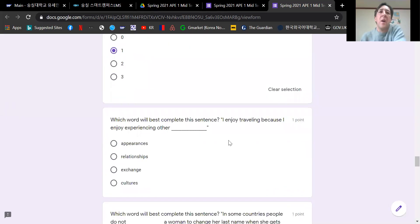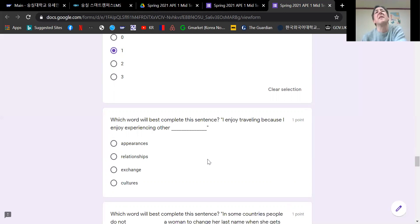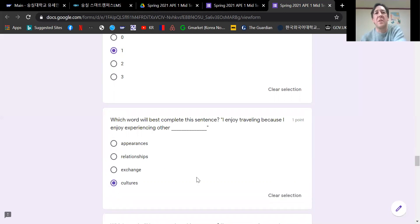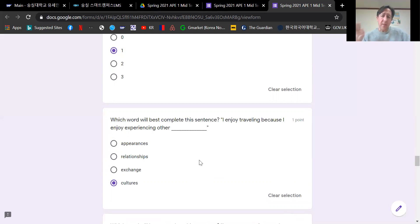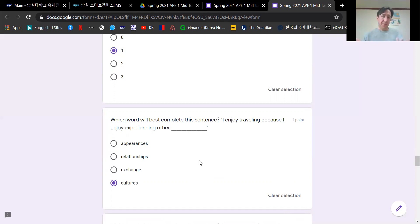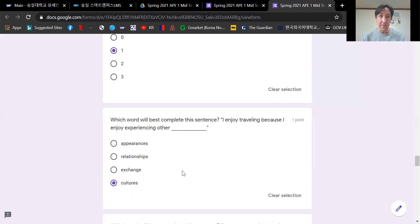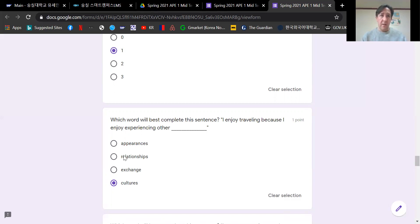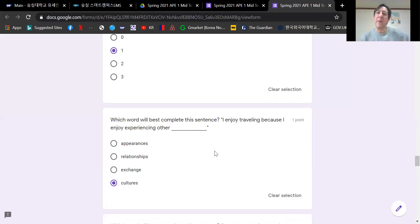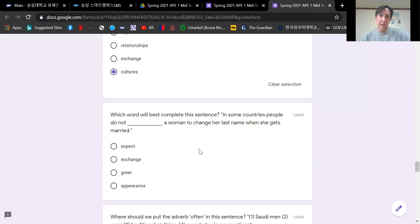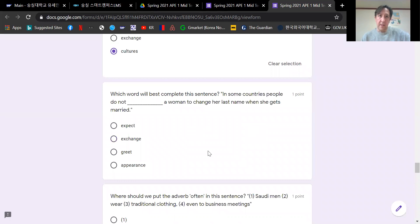Next question. Which word will best complete this sentence? I enjoy traveling because I enjoy experiencing other cultures. If you refer to your book, cultures is mentioned when they talk about traveling and why traveling is enjoyable. It's because you can experience other cultures. Relationships does not work as well as cultures here. Grammatically relationships works, but the word choice cultures is definitely better.